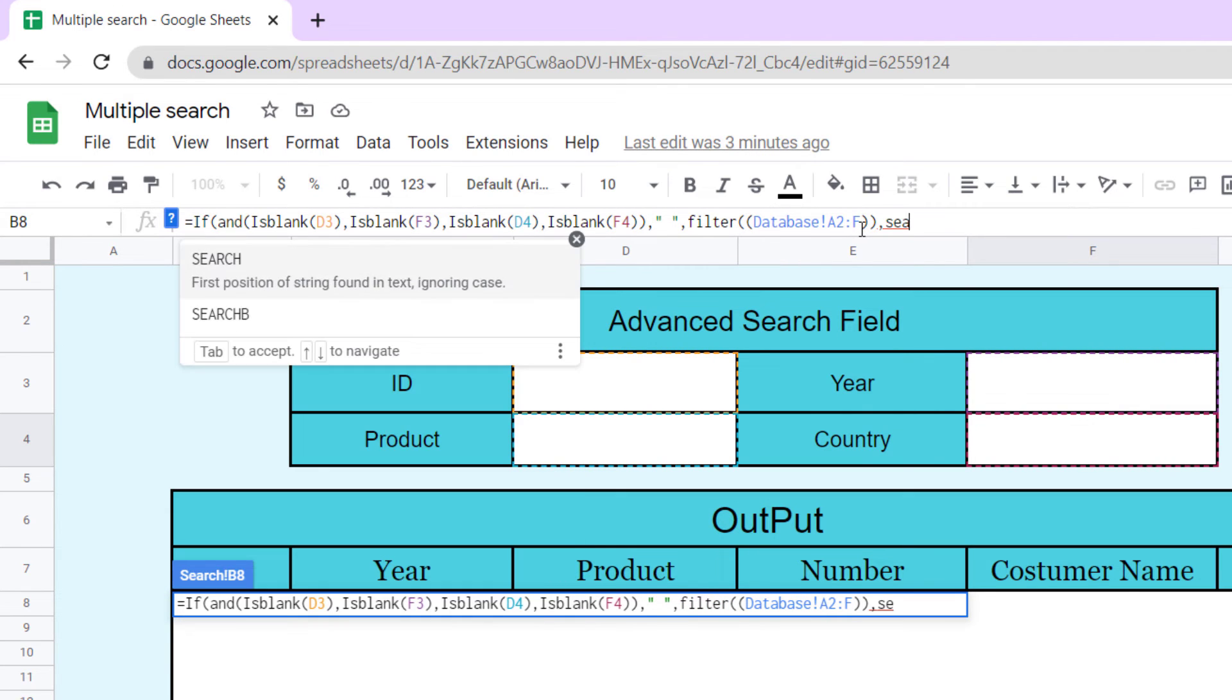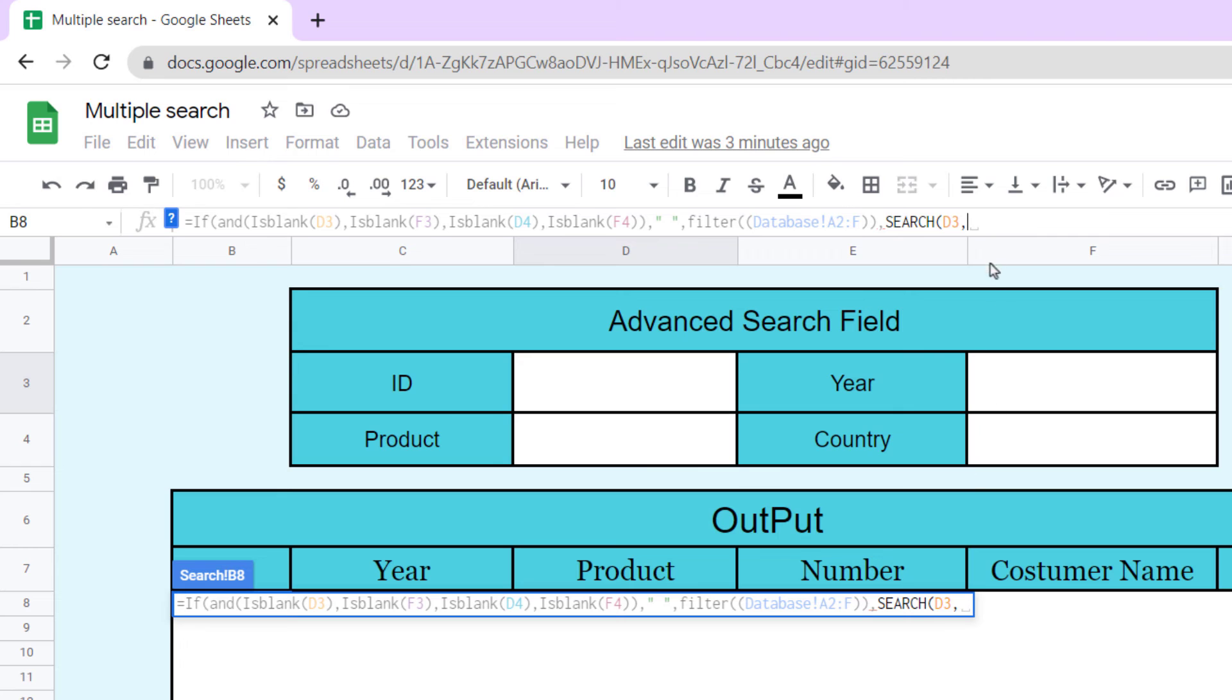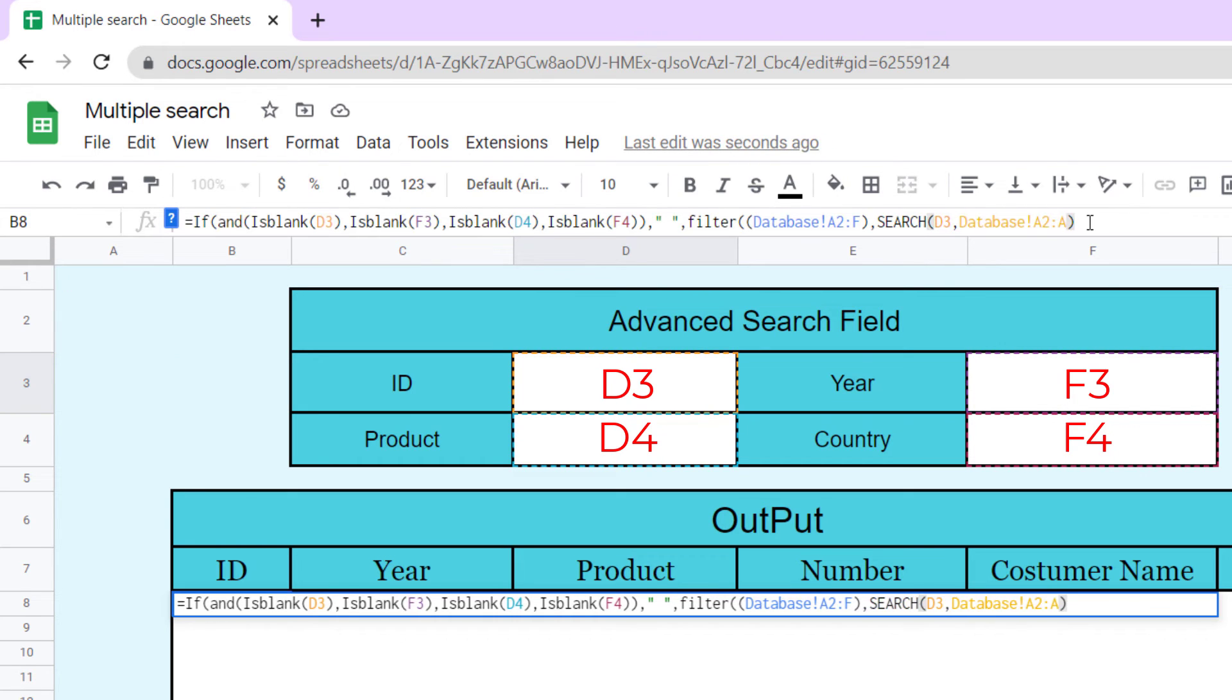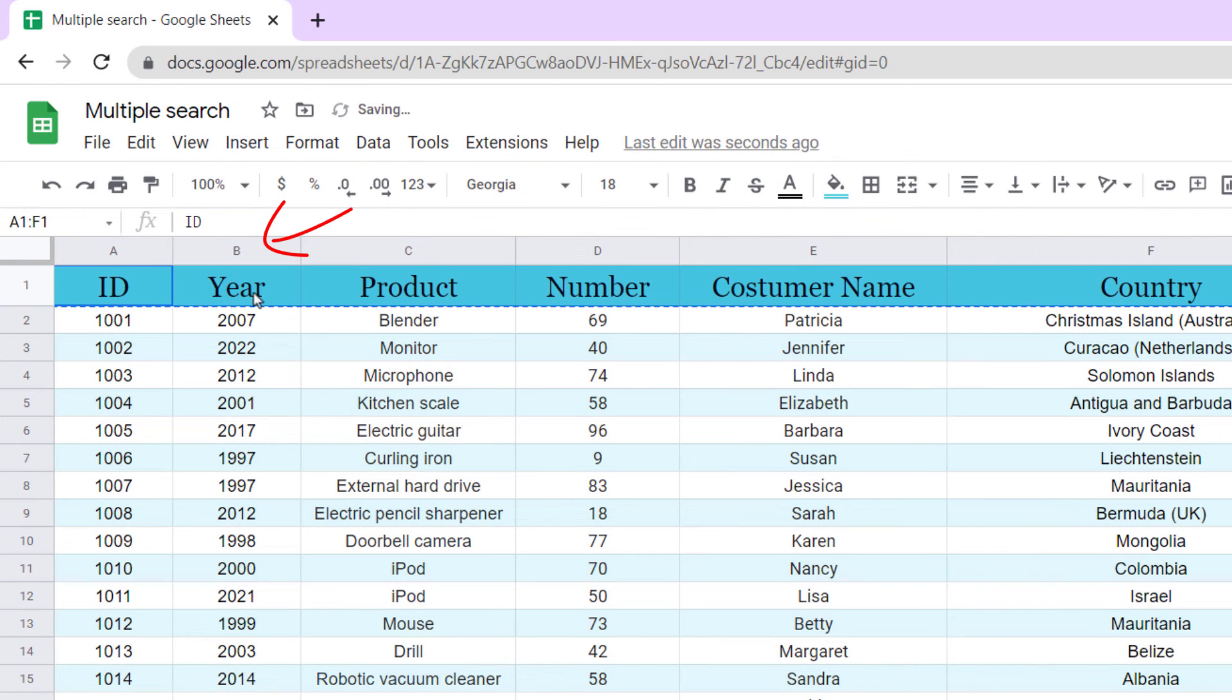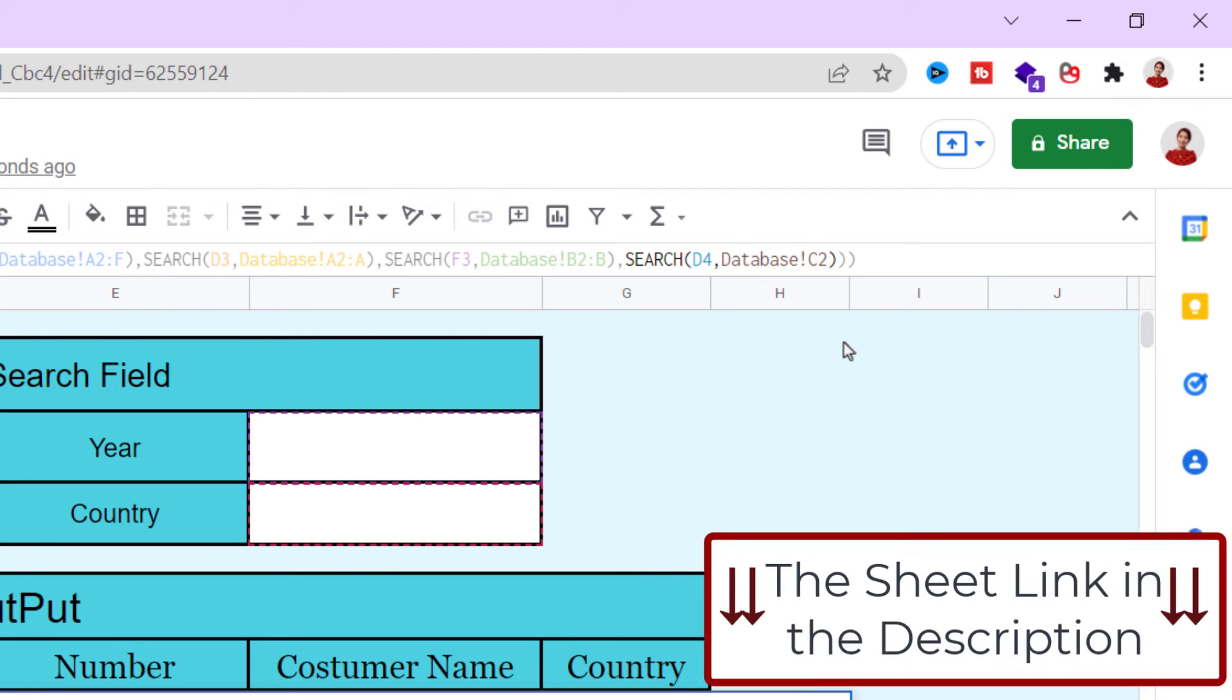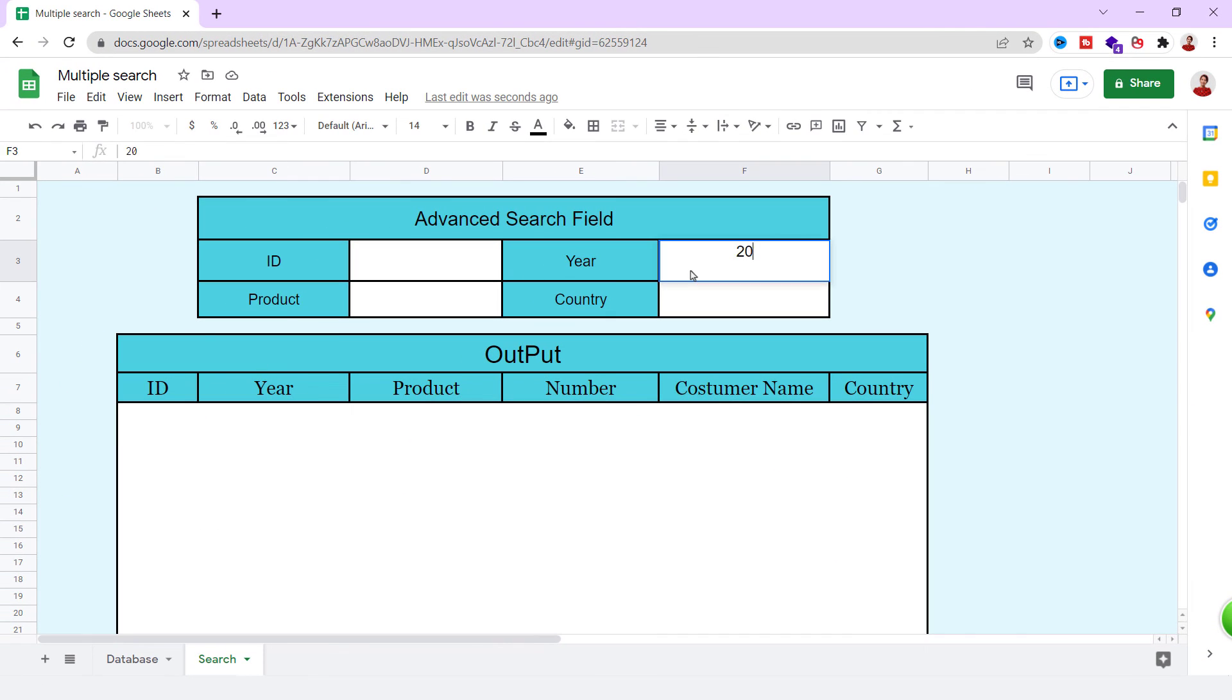Now, we need a search function. Search through database sheet column B. Do this for D4 and F4 cells either. At the end, we need four closed parentheses. Okay, the formula is finished. Let's test it.